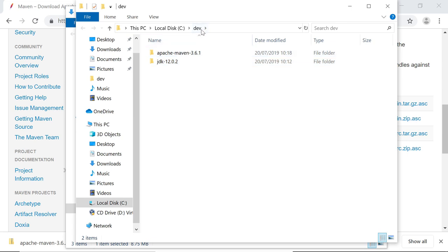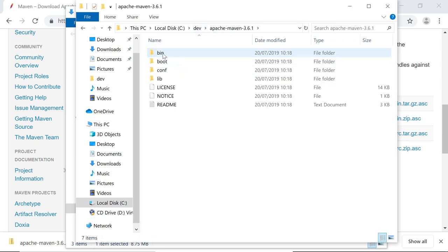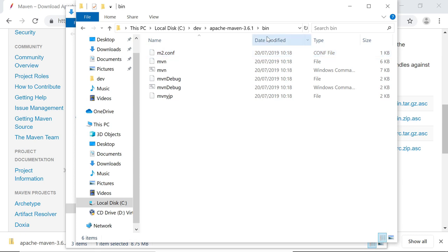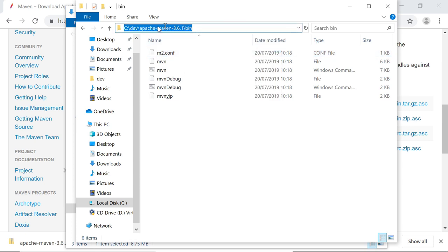Once that's done, you can see that now in C Dev, I have my JDK. I have Maven installed. I will go to the bin directory. And once more, I'll just copy the full path to the bin directory to my clipboard.